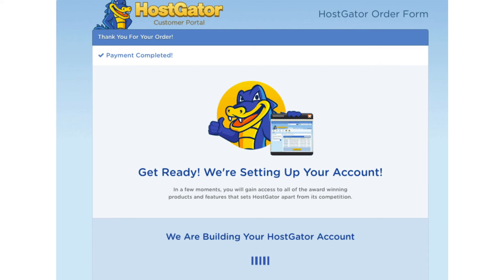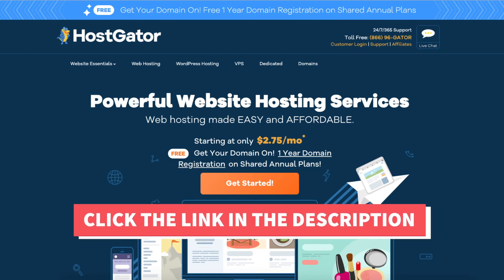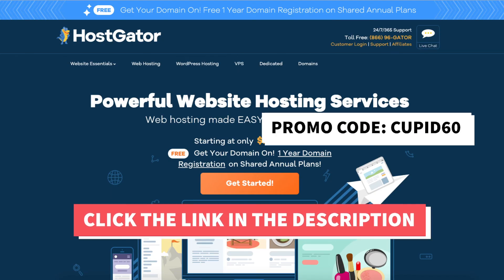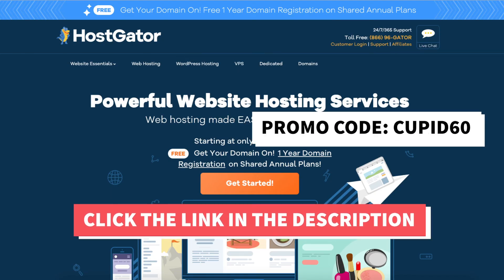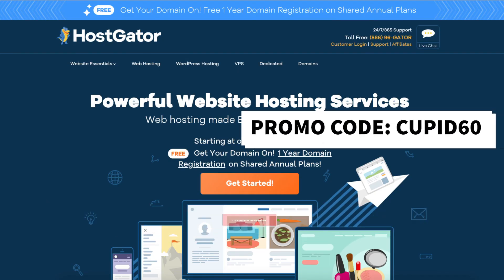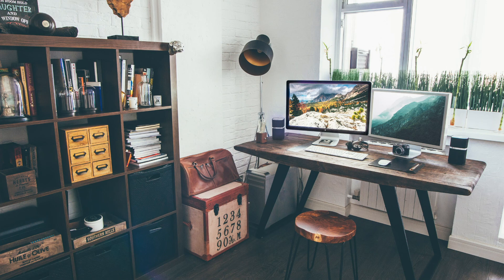That is my Hostgator tutorial on how to create an account with Hostgator. Thanks for watching — give this video a thumbs up and subscribe to our channel for more hosting tutorial videos. Leave us a comment; we love hearing from you.